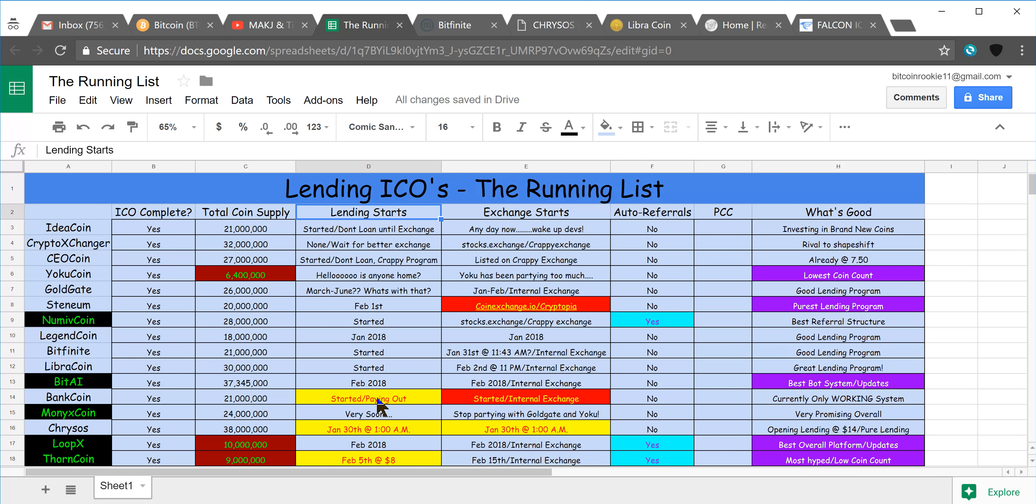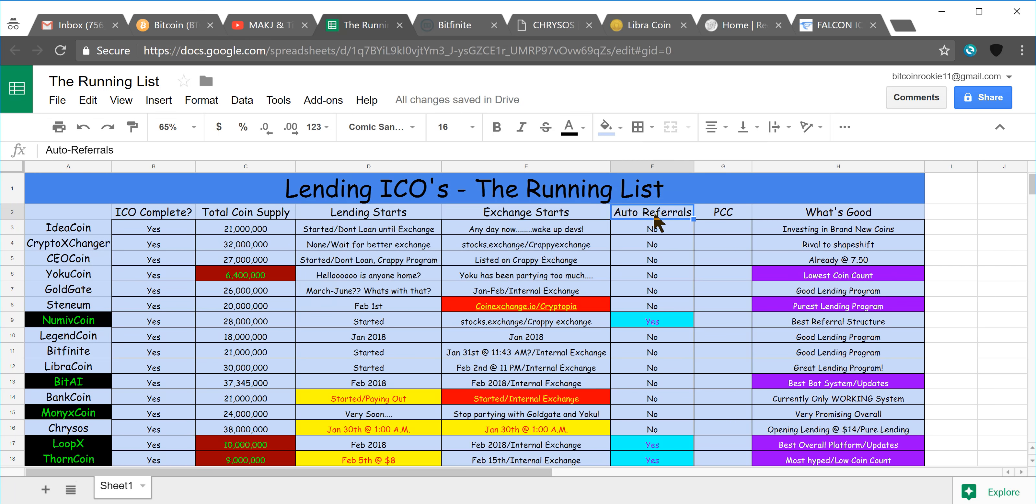Dates that their lending starts, dates that their exchanges start, if they offer auto referrals or not, there's only a few, but Nume have paved the way for that, as you can see, and then Lupex and Thorncoin looks like are grabbing on.